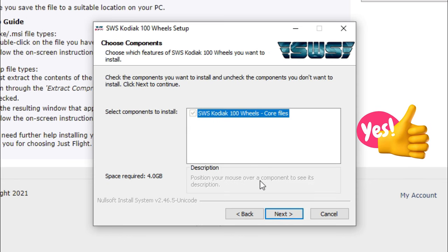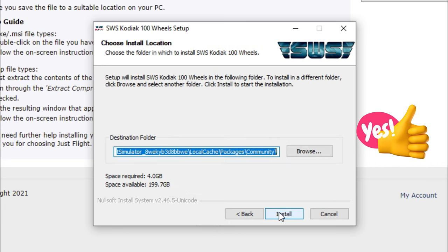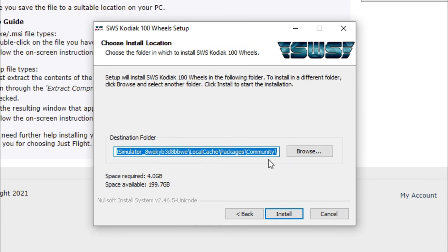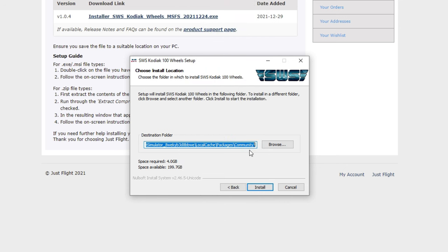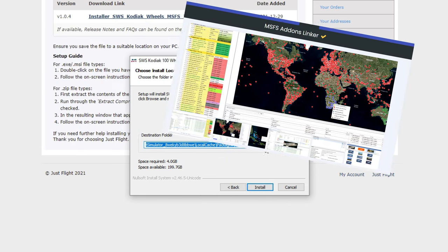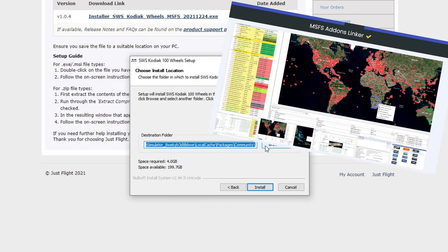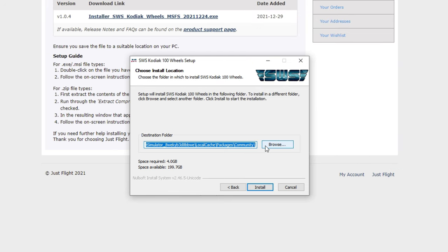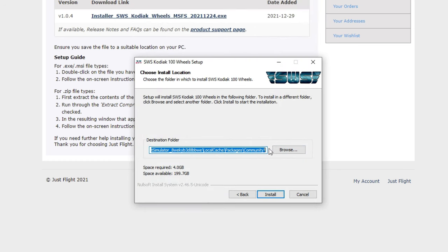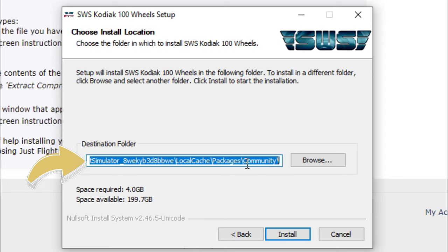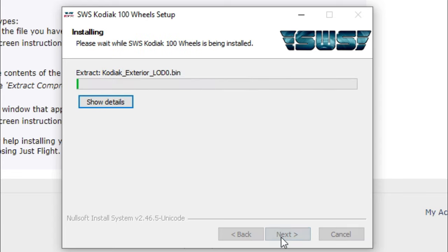If you want the new update, you will need to agree. Click the next button and make sure that you have the destination folder correct. If you're using an app like add-on linker, here's where you'd want to make sure you have the correct folder so that you can use add-on linker appropriately. But if you're not using add-on linker and you want to deposit this directly in your community folder, the community folder should already be populated. That's where we're going to put it, so we can just hit install and allow it to do its thing.